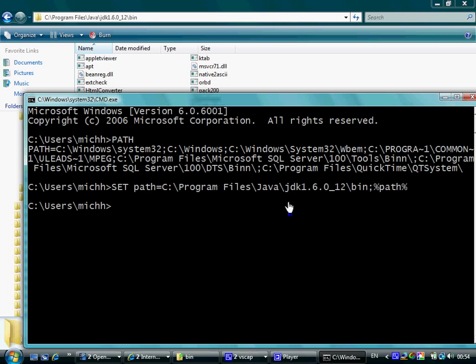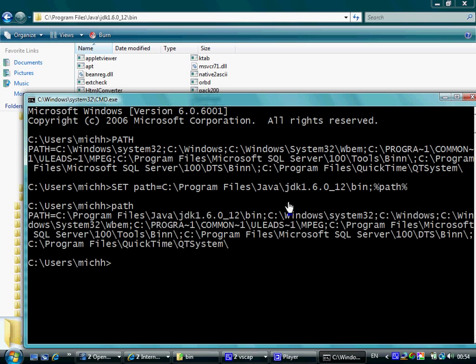The result would be a new value for the path system environment variable, a new value that includes the path to the specific bin folder we want to use.